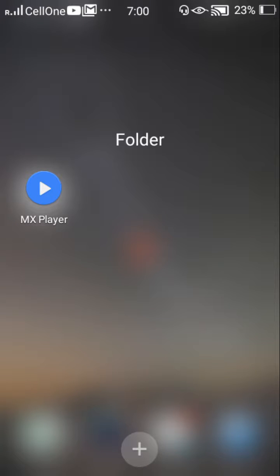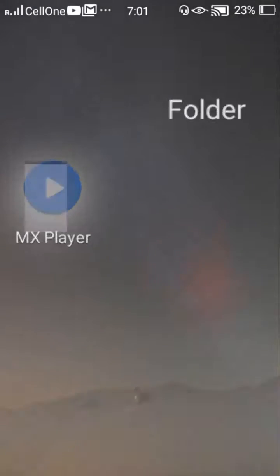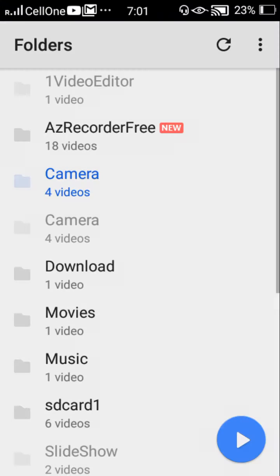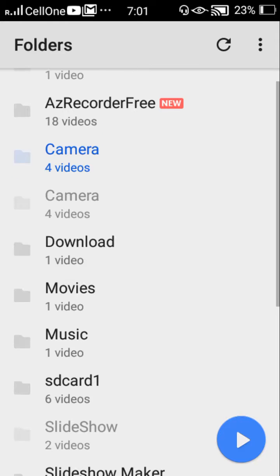Hi friends, in this video I am going to show you how to disable subtitles using MX Player. For that, first get into MX Player and select any movie.